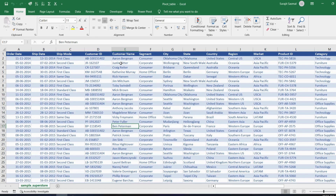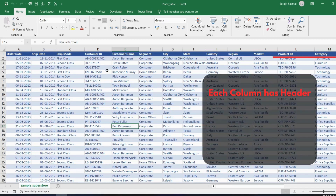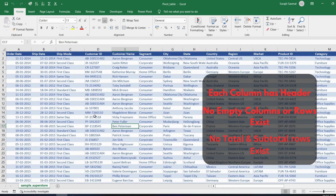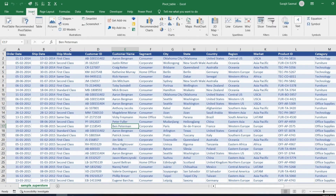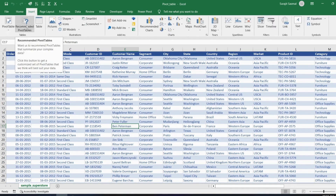Before creating a pivot table, make sure each column has headers, no empty columns or rows exist in your dataset, and no total or subtotal rows are present. You need to get rid of all of those before creating any pivot table. Go to Insert — you'll see Pivot Table and Recommended Pivot Table.